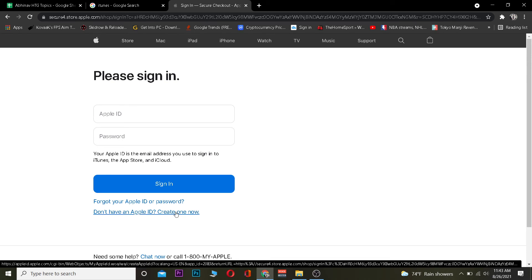So those are the steps on how you guys can log in to iTunes. If you found our video helpful, be sure to hit like and subscribe with notifications on. If you have any questions, you can ask in the comments and I'll be happy to answer. Thanks for watching — it's me Kevin and I'll see you guys in the next video.